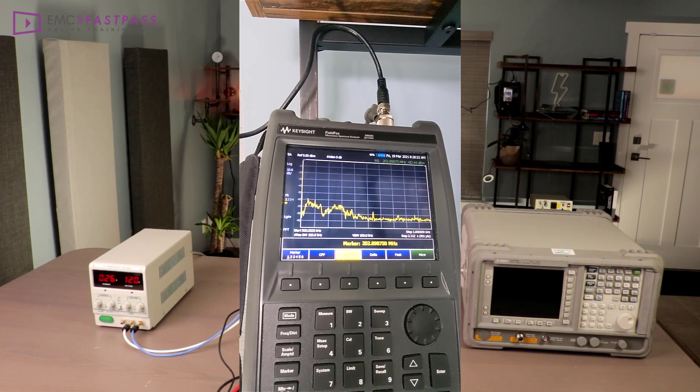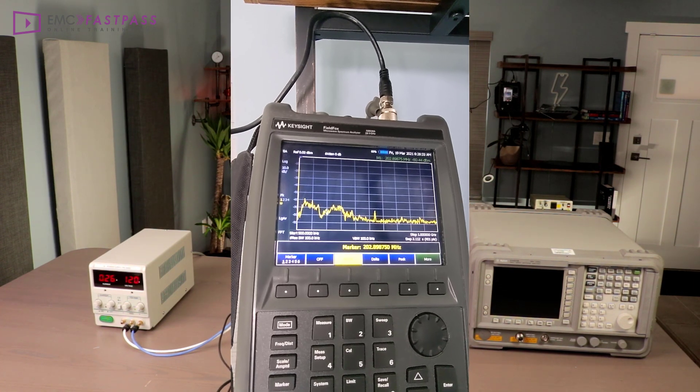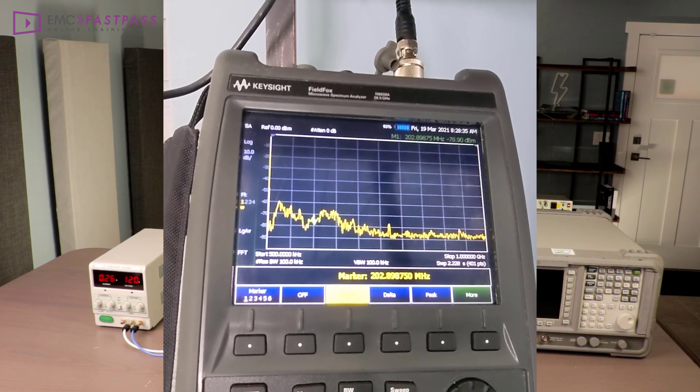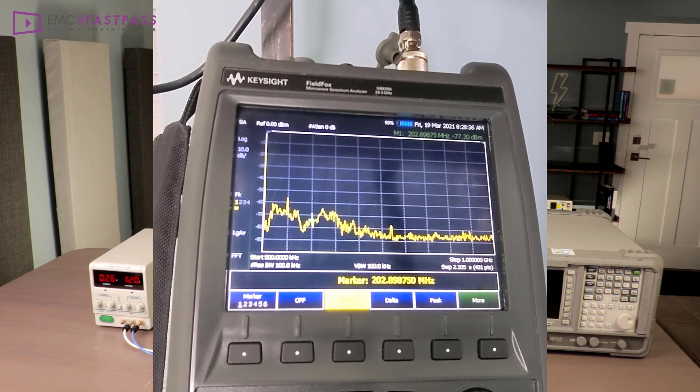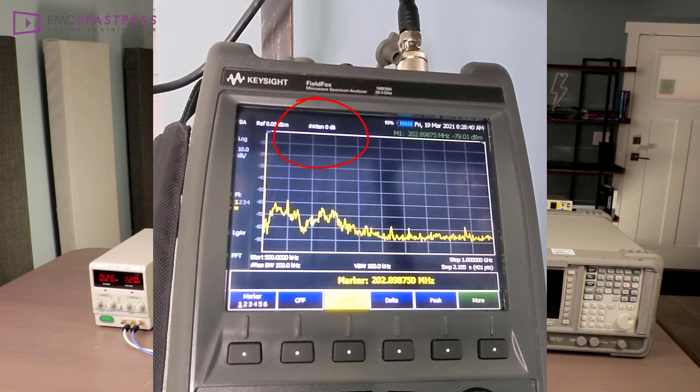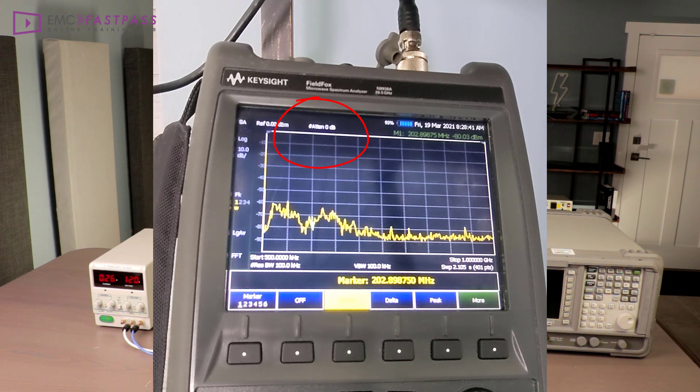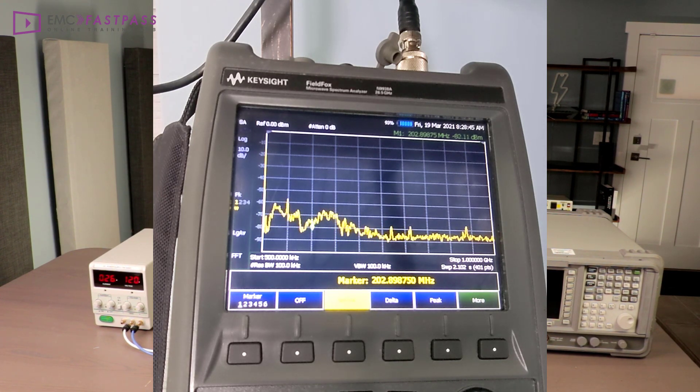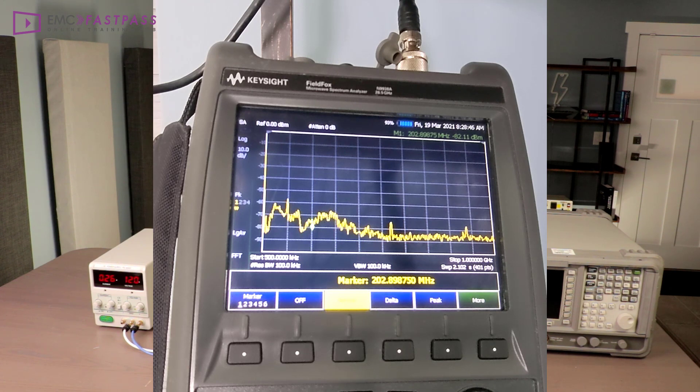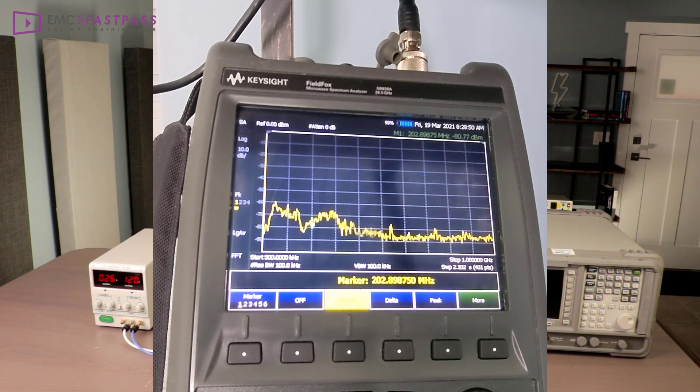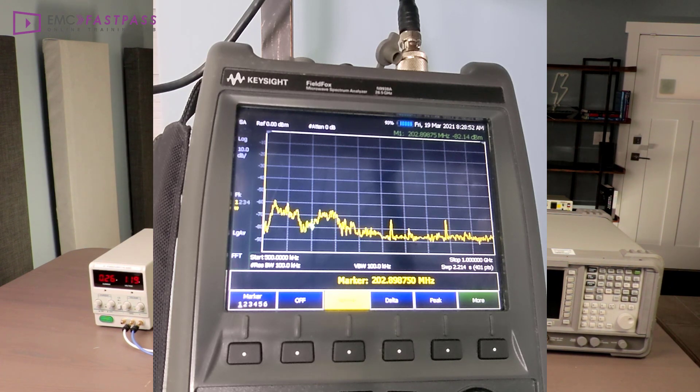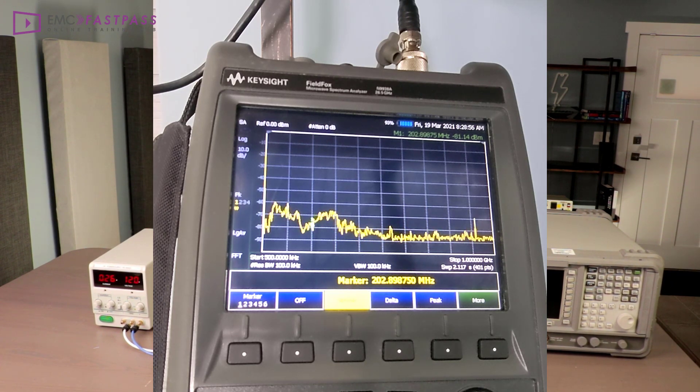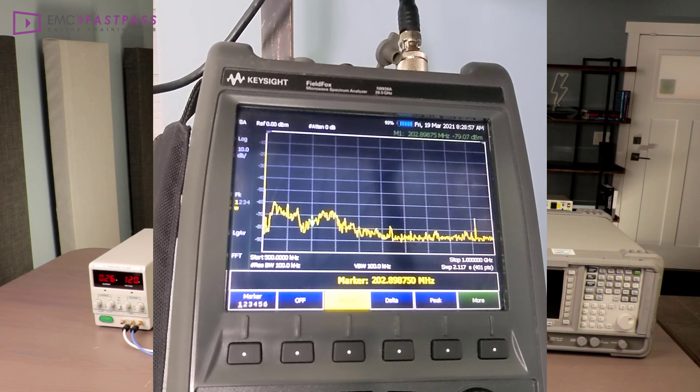The first thing I did was to lower the internal attenuation to 0 dB. You do have to be a bit careful with that because if you have a powerful transmitter nearby, it can overload your analyzer input. And worst case, it can damage your analyzer because there's essentially no protection left on the input, but it does give you some more margin. The other thing is to enable the preamplifier if you have one.